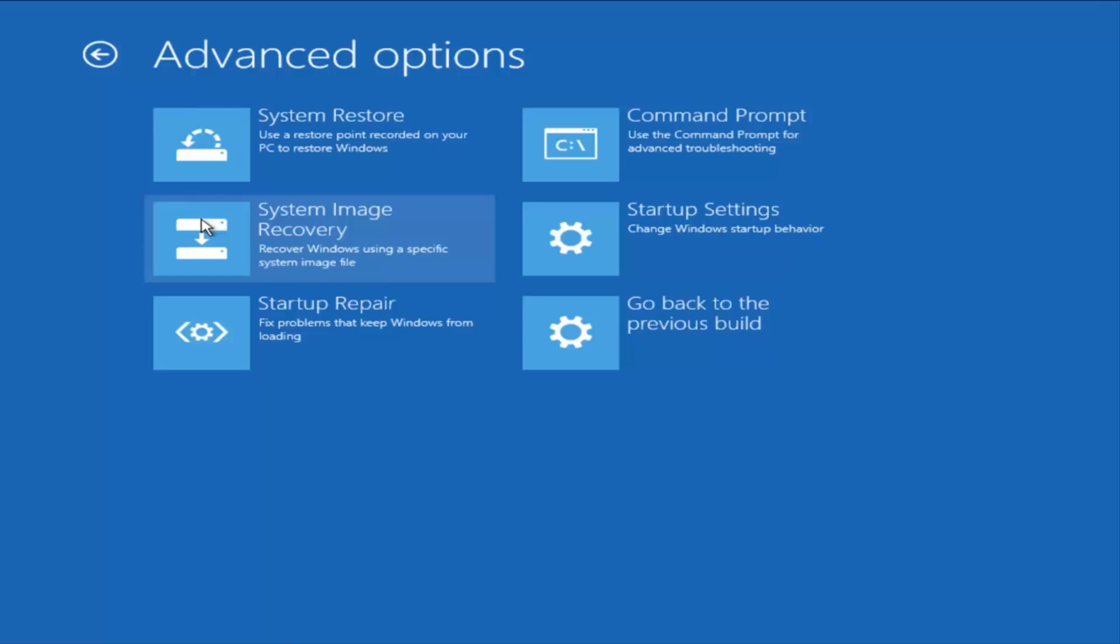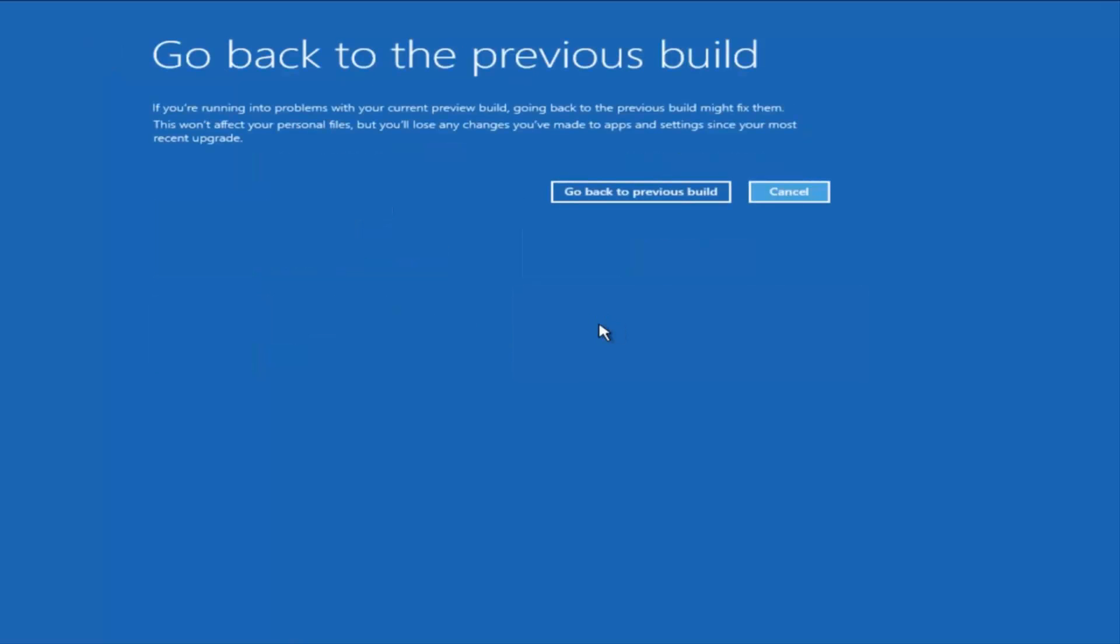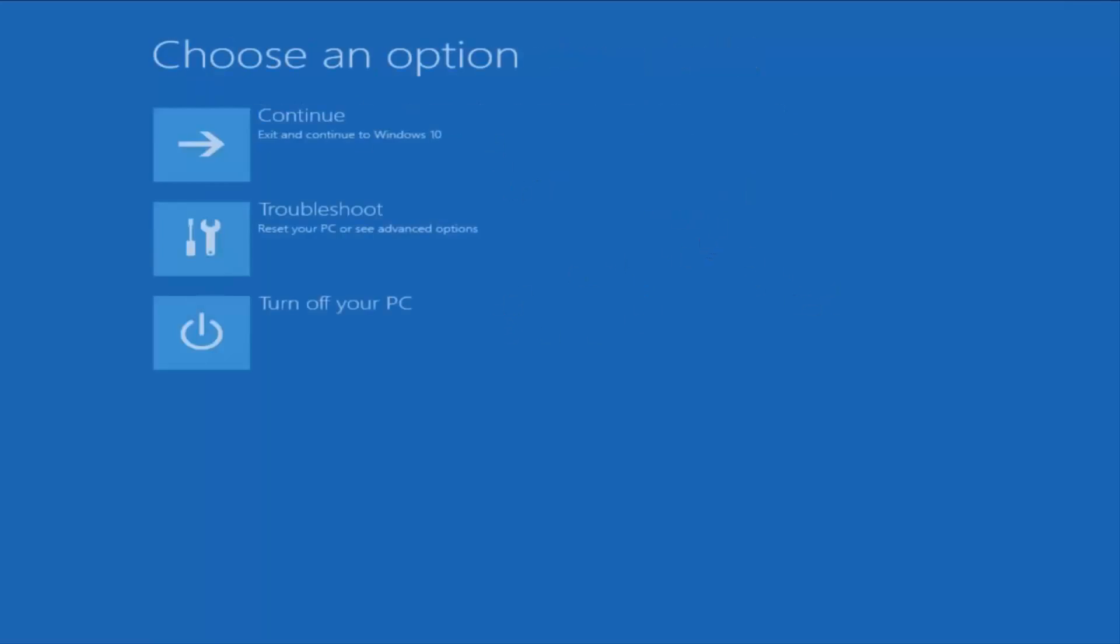So, that probably doesn't really do as much good. We could also go back to a previous build of Windows 10. So, if we left-click on that, I'm not actually going to do this here, but you can actually roll back the operating system. That is another method we could try.